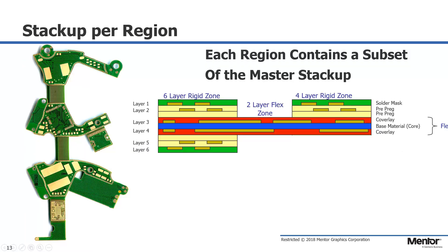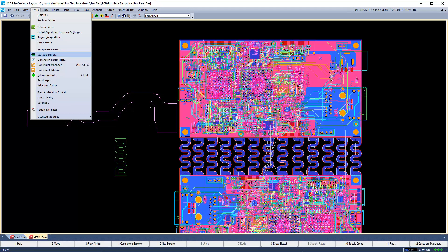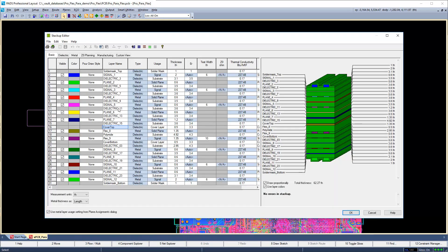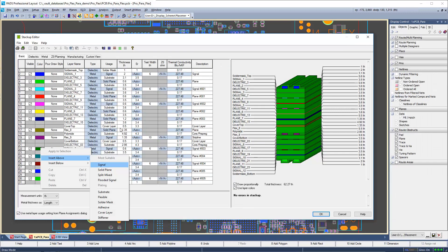A flex design requires a master stack-up consisting of all layers to be used in the design. Each board outline can then be assigned a subset of this master stack-up. Let's open up the stack-up editor through Setup > Stack-up Editor. In this example, I have previously defined a flex cable with a top cover layer, a plane layer, a polyimide flex core, a signal layer, and then a bottom cover layer. The cover layers aid in copper adhesion and scratch protection.